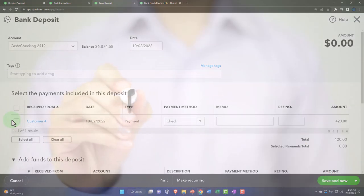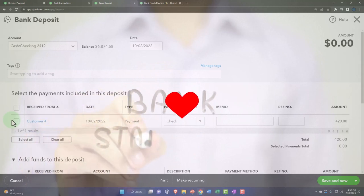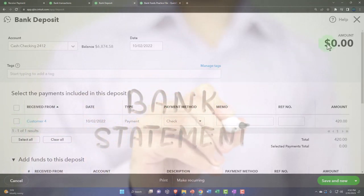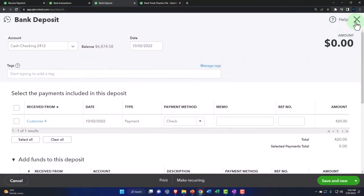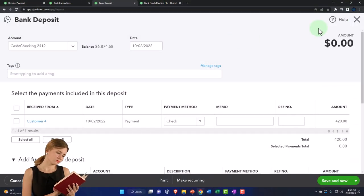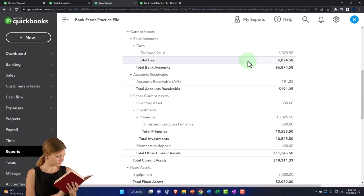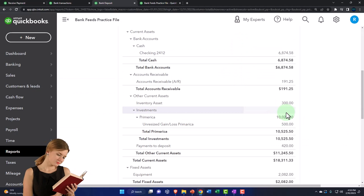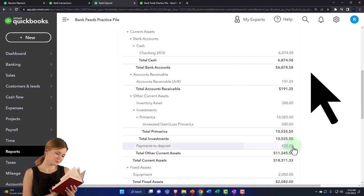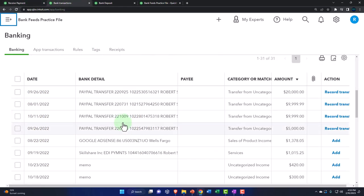If you have multiple cash deposits or credit card deposits, you want to record them into your checking account in the same grouping as they'll show on the bank statement — that's the point of the deposit form. But instead of doing that manually, we're going to try to connect the bank feed to record that transaction, which should move it from the clearing account to the checking account. Going to the bank feeds now.